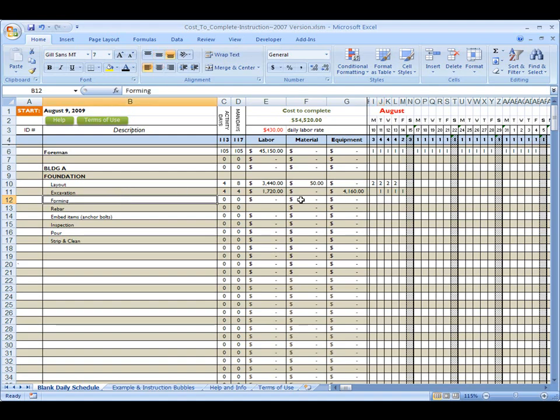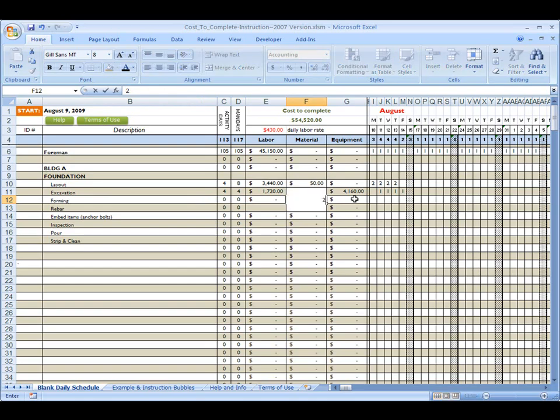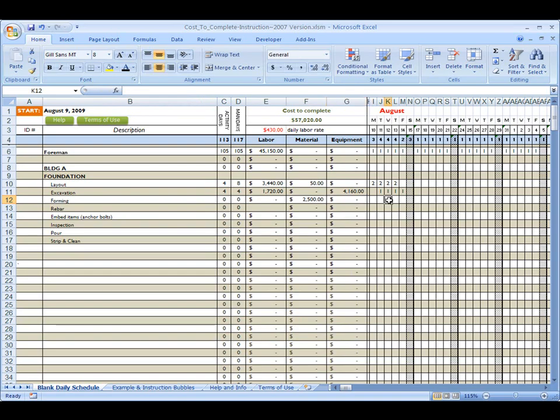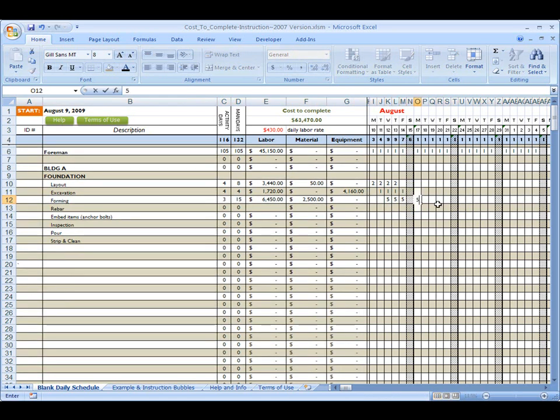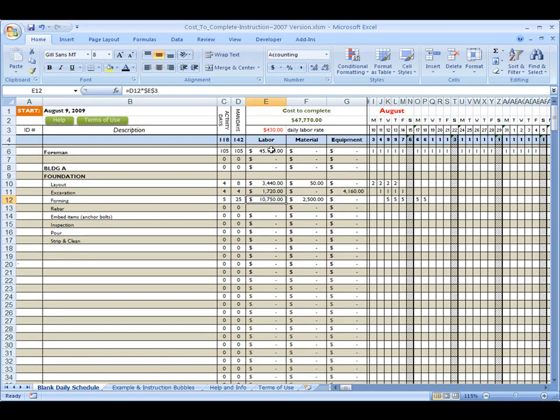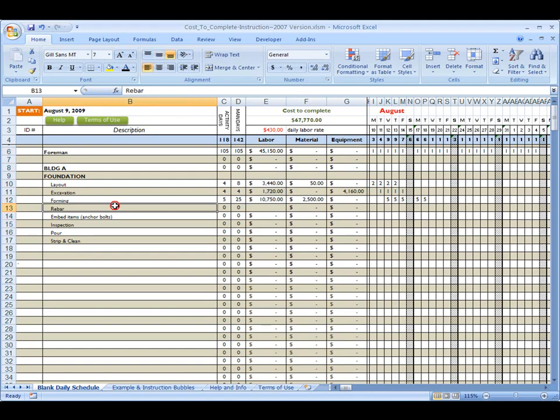Then let's get into forming. Now forming, I am going to have some material. Let's go $2,500 in forming material. Again, not really any equipment per se that I'm going to charge for. We already own it as part of our general conditions, which we'll put in somewhere else on the schedule. But forming wise, I'm going to save five guys for five days to form this project. Okay.